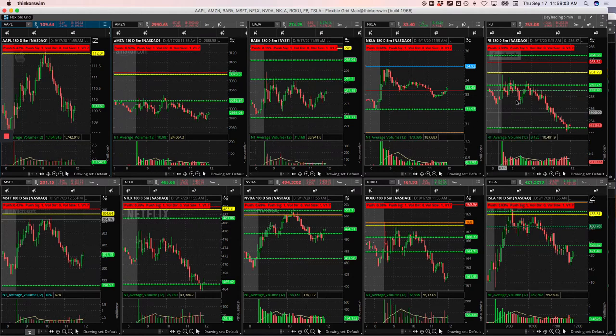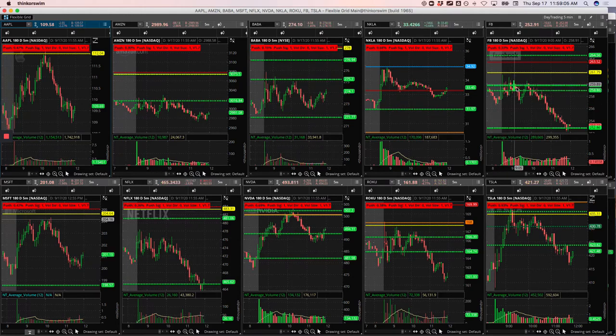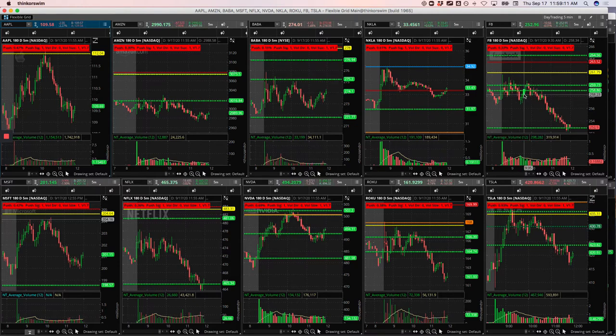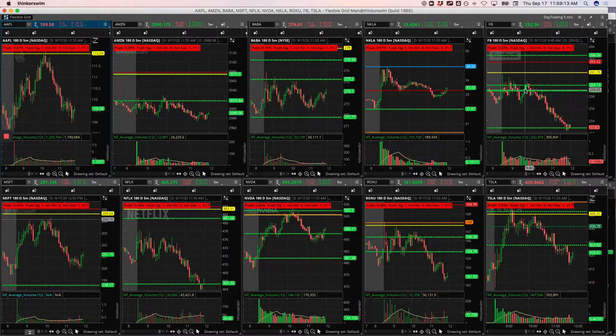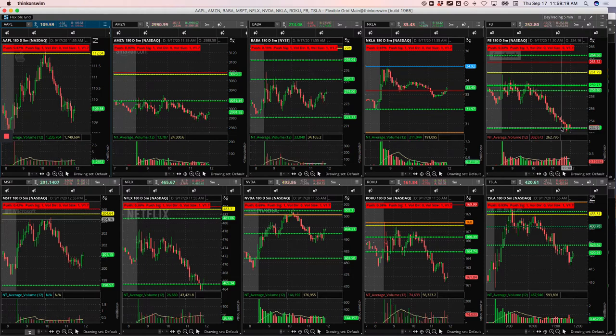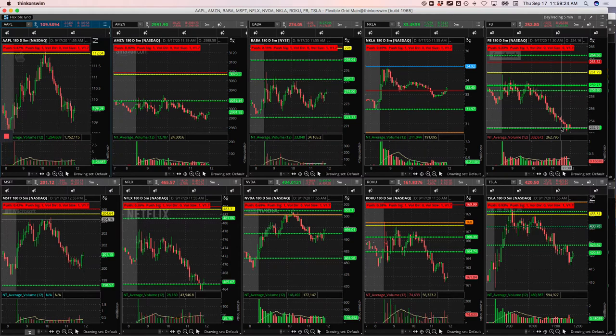And then same thing in Facebook. This was just staying weak all morning, all morning, all morning. And I actually entered this in the live stream room before we exited. So I started getting in right here and then I added a little bit more right here. And then I just rode, I took my last piece off right down here, pretty close to where we're at right now. So I am out of everything booked again, 2,517 on the day.